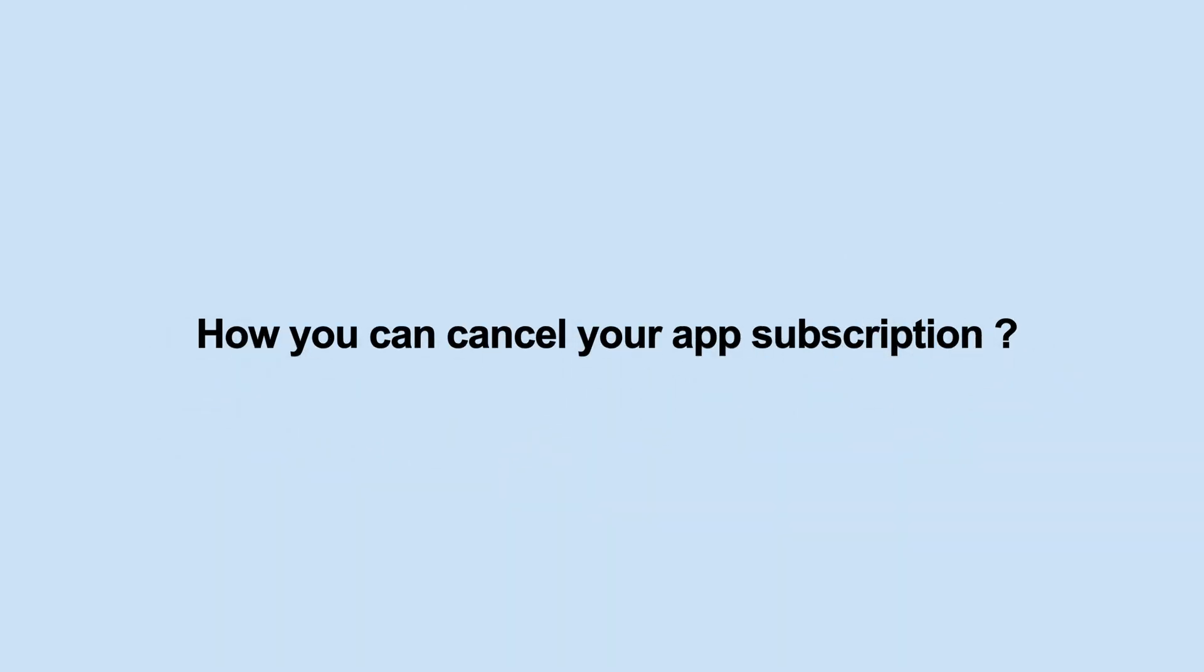Hello guys, in this video tutorial we will tell you how you can cancel your app subscription.